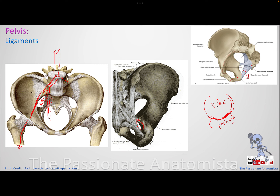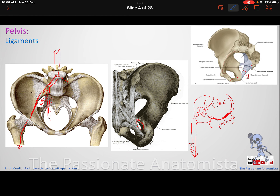Structures that want to reach the gluteal region exit through the greater sciatic foramen. Structures that want to continue to the posterior thigh also exit there. Structures that want to reach the perineum exit via the greater sciatic foramen and then re-enter through the lesser sciatic foramen to supply the perineal region.